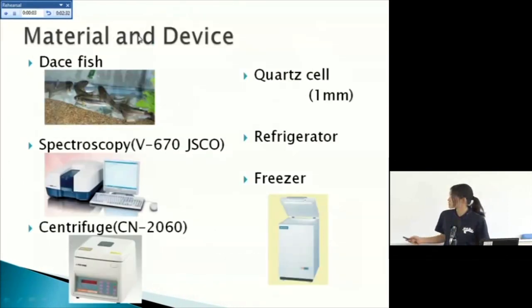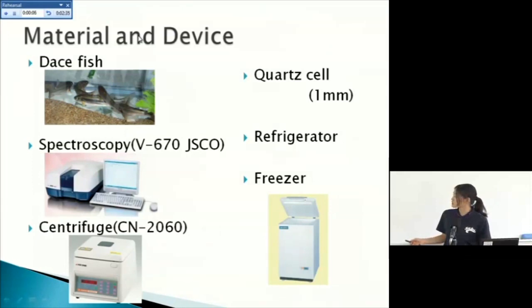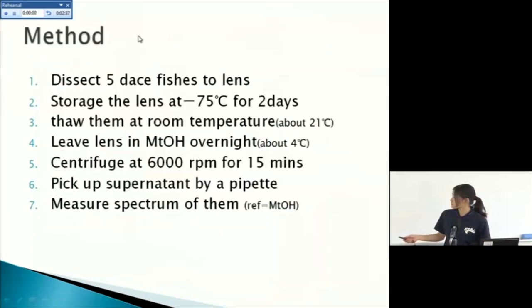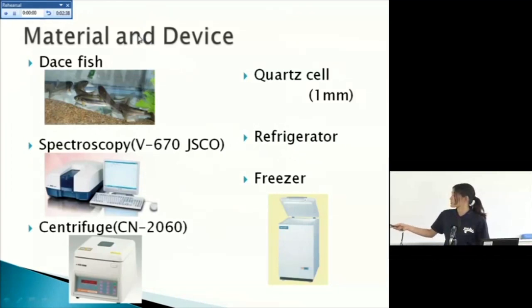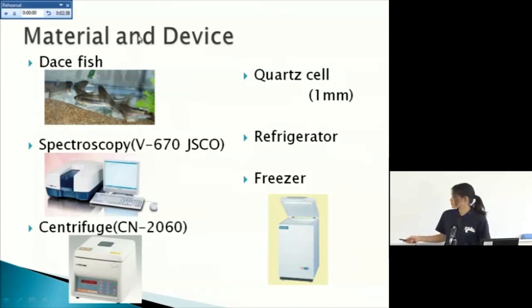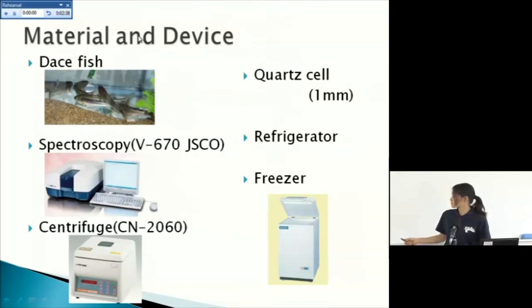These are material and device. This fish is in garage, our garage, and spectroscopy, centrifuge, and quartz cell, refrigerator, and freezer.